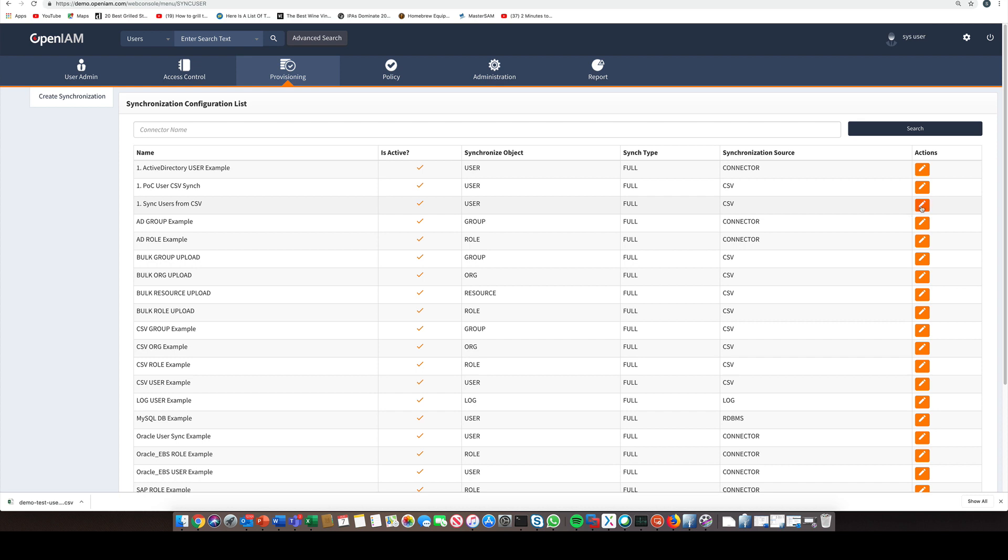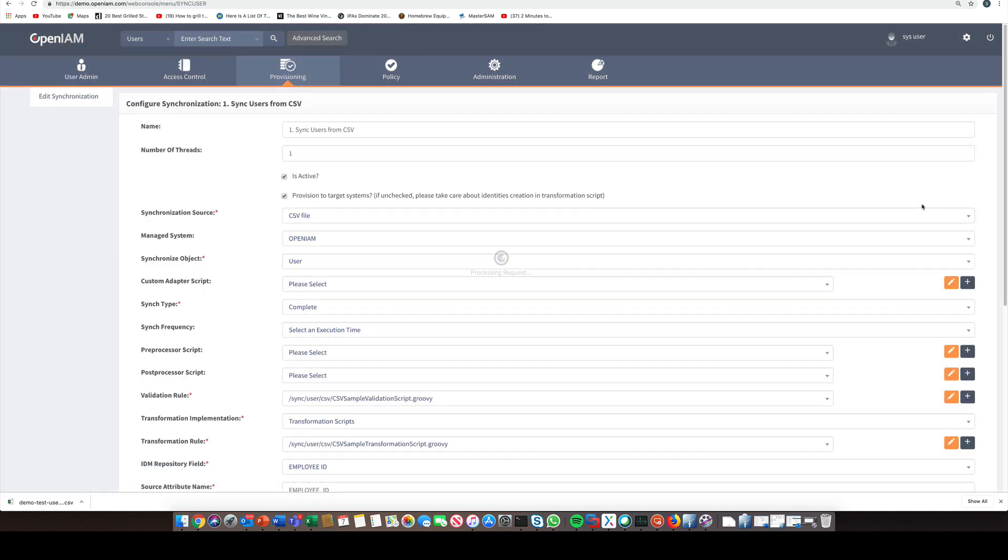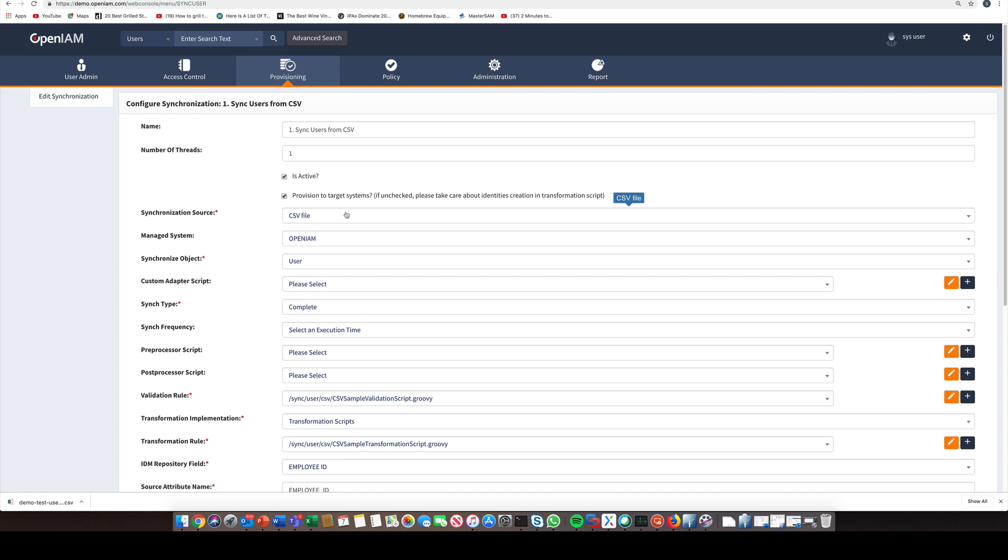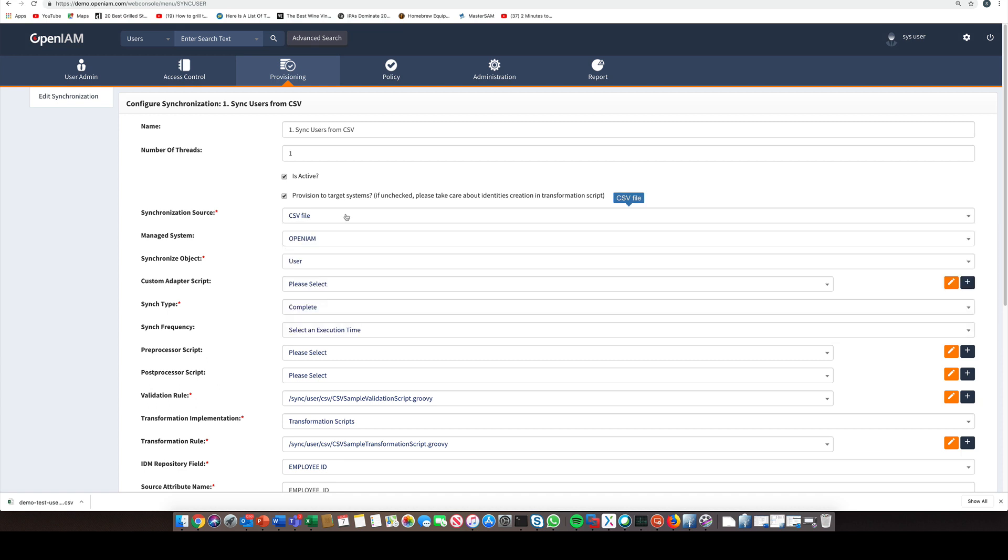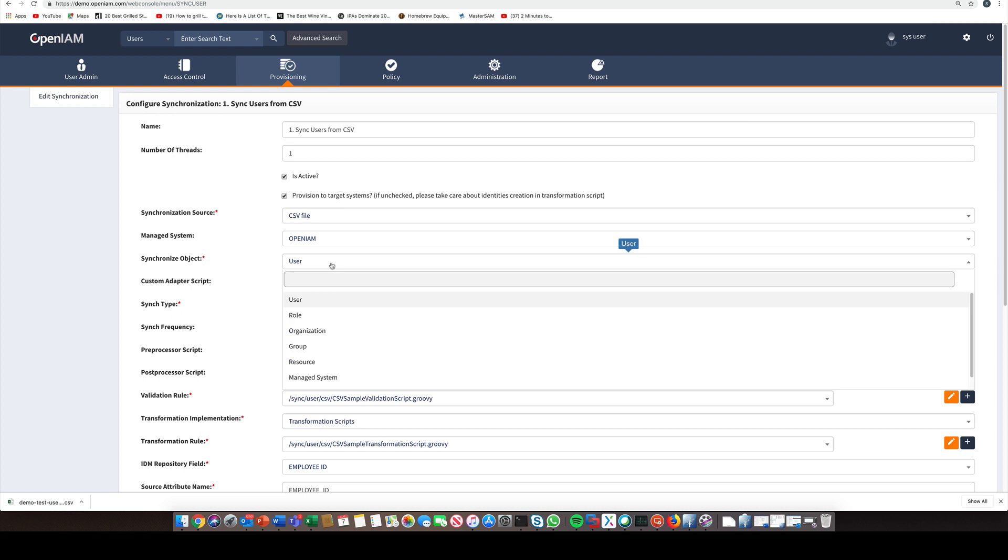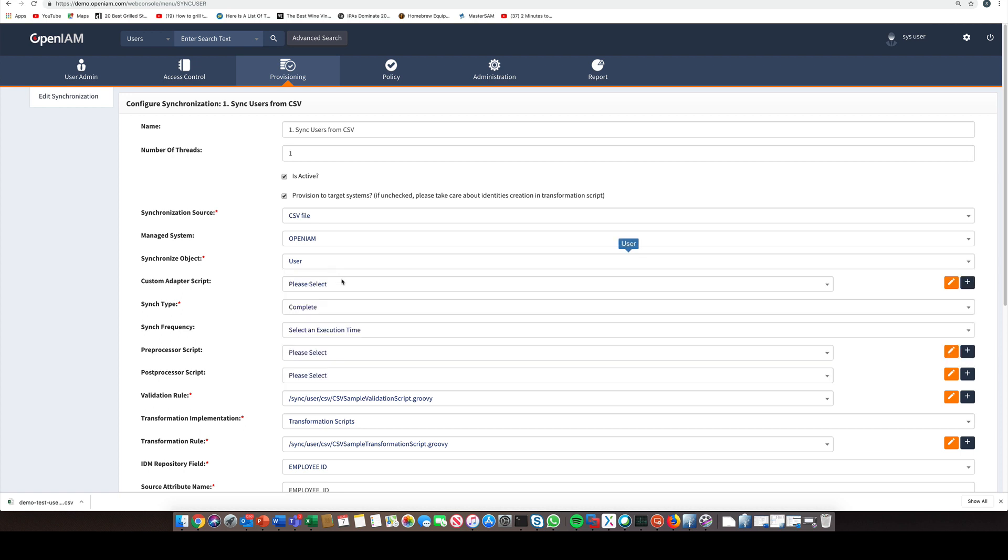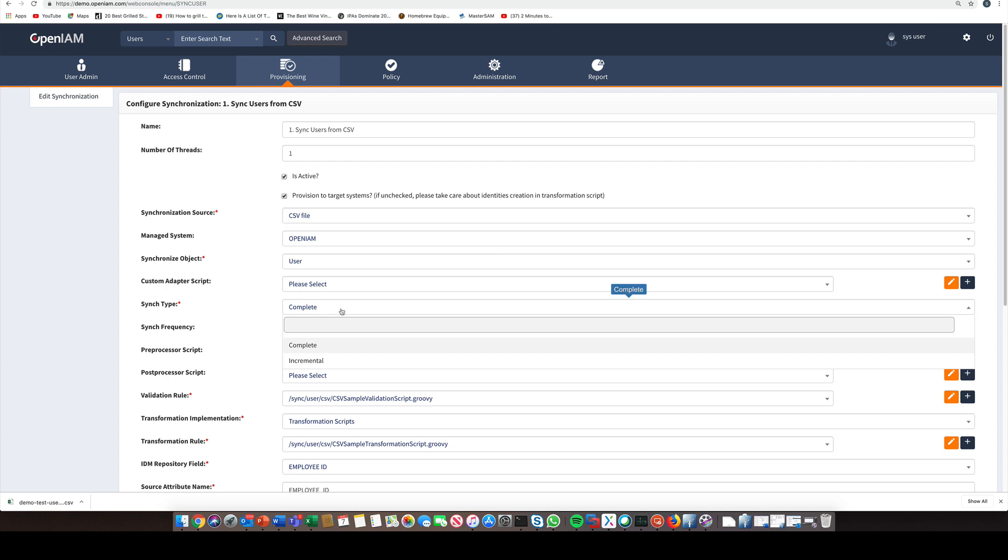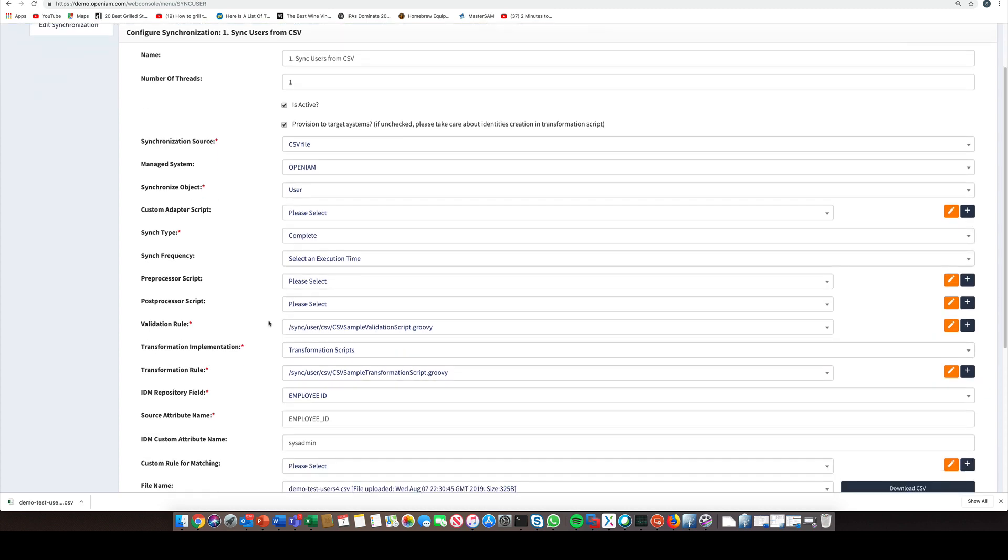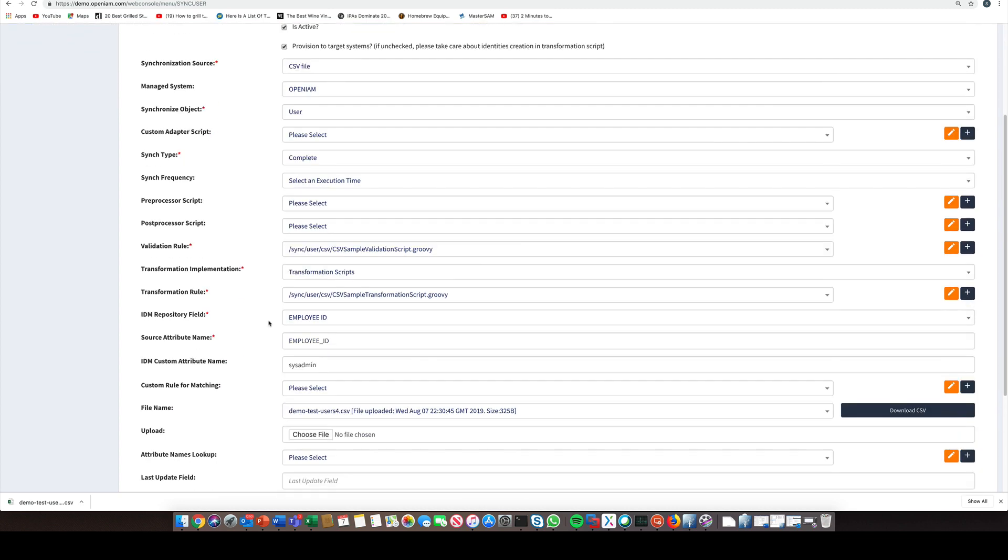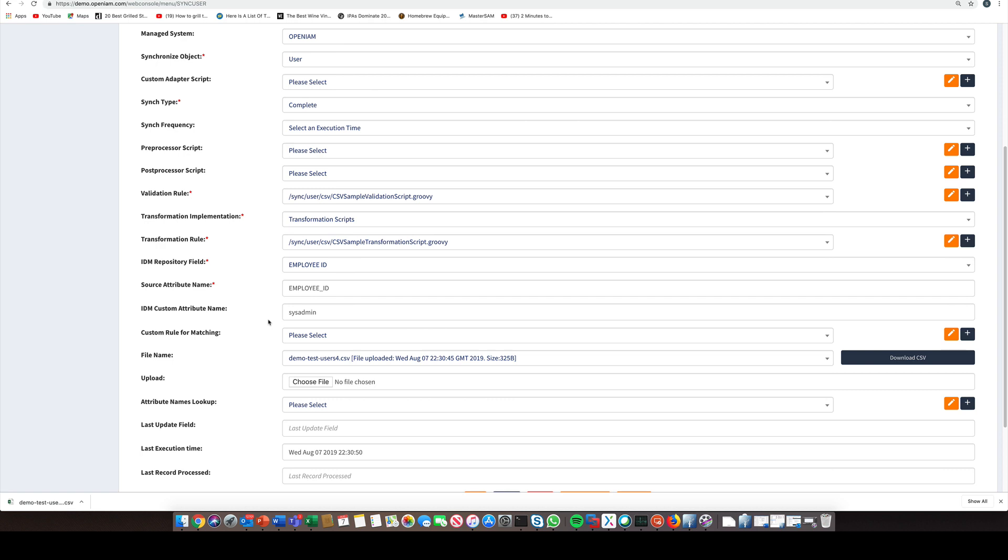We will use the sync users from CSV configuration since we've already configured it for this demo. When we look at this configuration in more detail, we see some basic information which must be defined for all synchronization operations within OpenAM. These include details such as the source system so that OpenAM knows which source adapter to use, the type of object that we want to sync such as users, groups, or an organizational structure. We should also define whether we want to do a complete sync or an incremental sync. And finally, we should also define when this job should run. Do we want it to run now or do we want to set up a cron job to schedule when this will run?